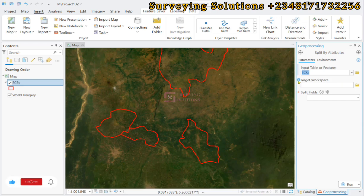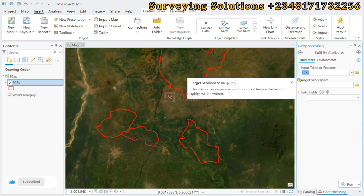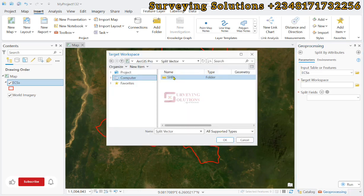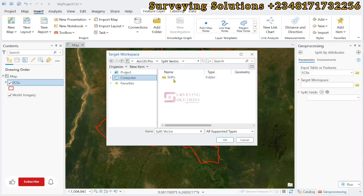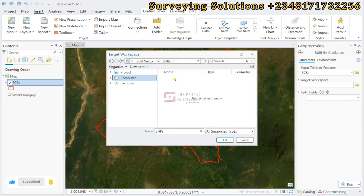For the target workspace, we are going to navigate to the folder where we want to save it. We are in the ArcGIS Pro split folder and then SHP. Let's open that up. We are going to save the exported shapefiles inside of this folder.